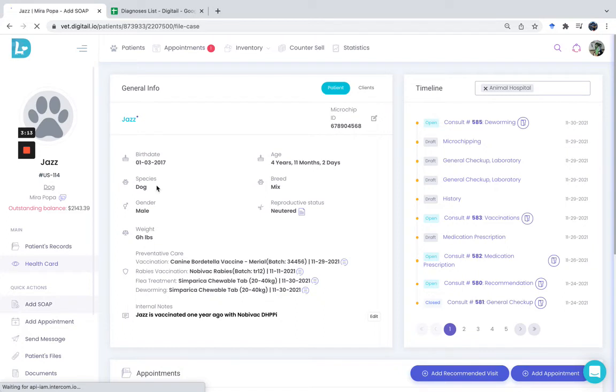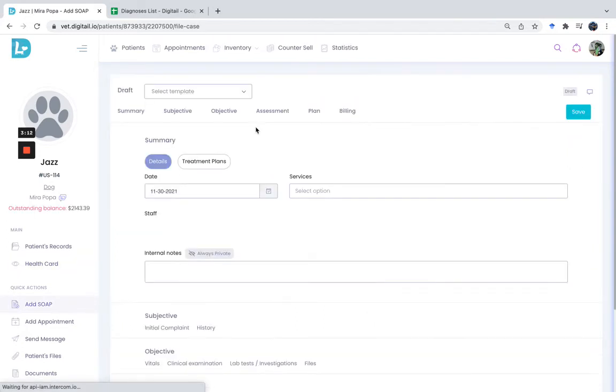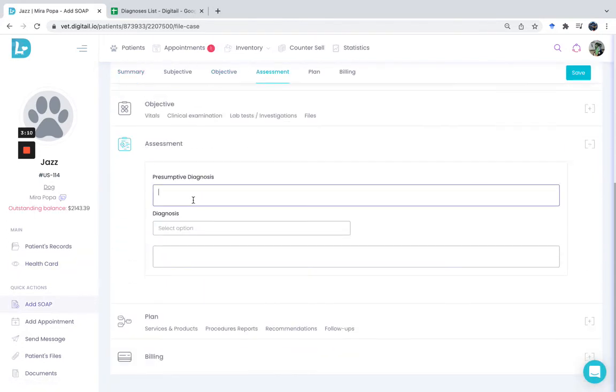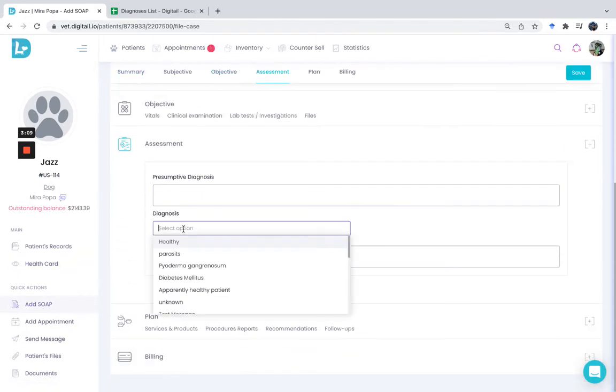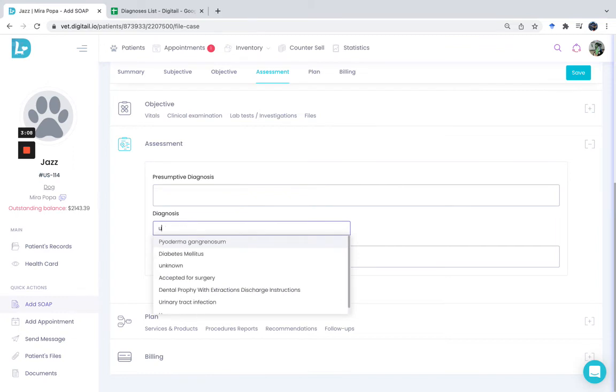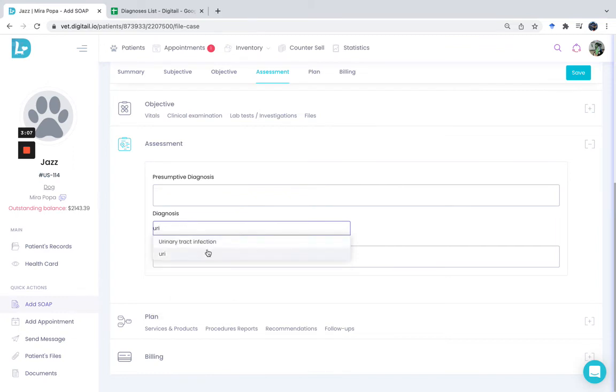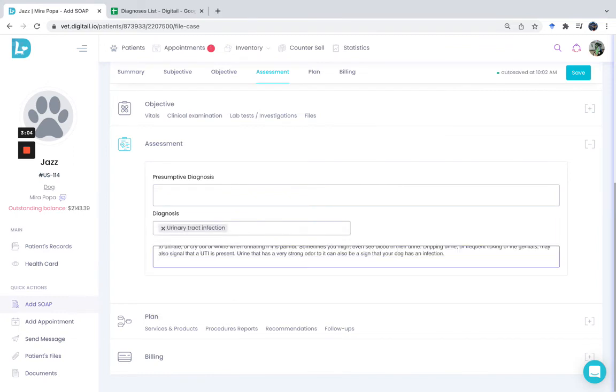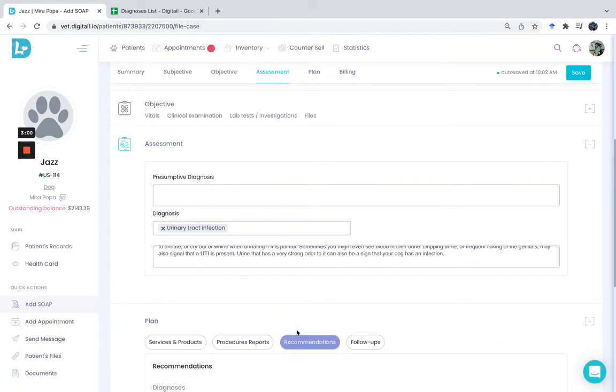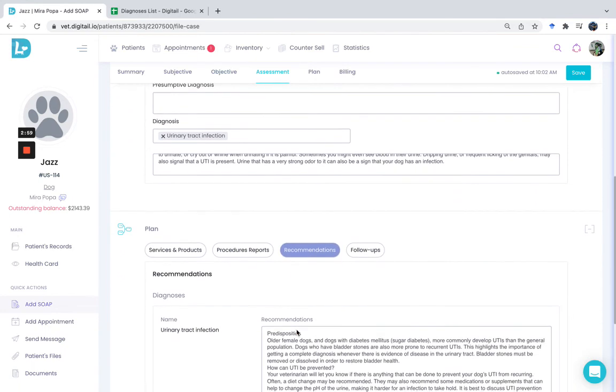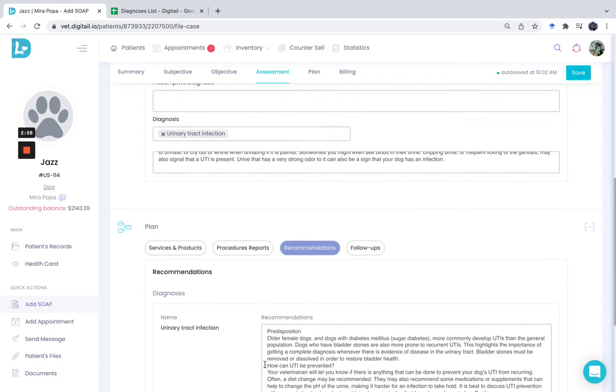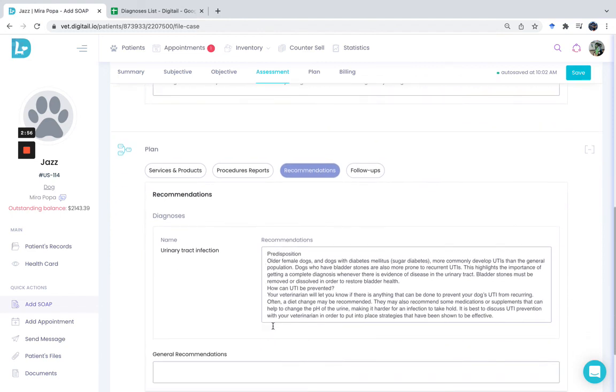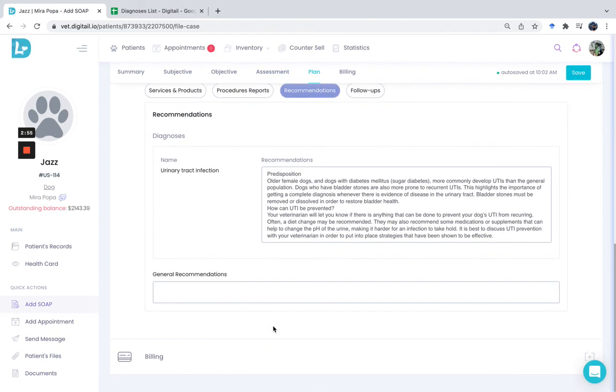Let's quickly go to the assessment part and look for Urinary Tract Infection. As you can see, the description is prefilled, and in the Plan section, we can see all the recommendations for this diagnosis.